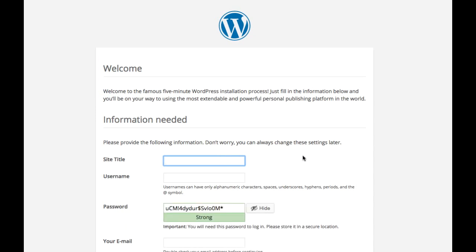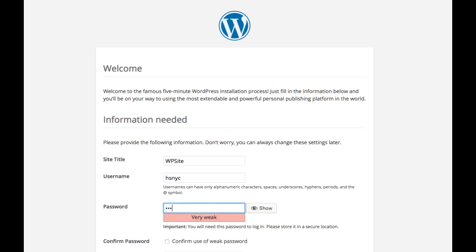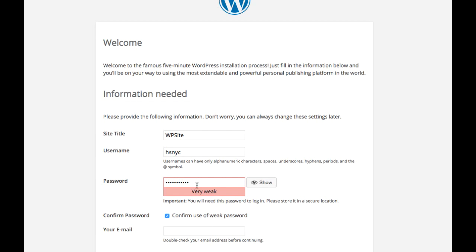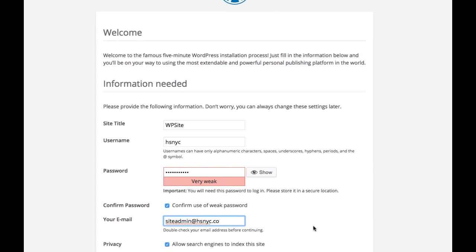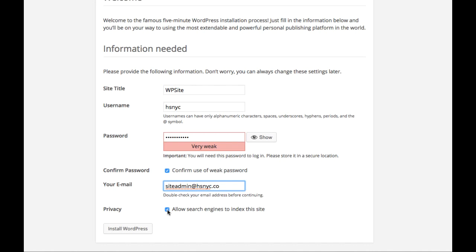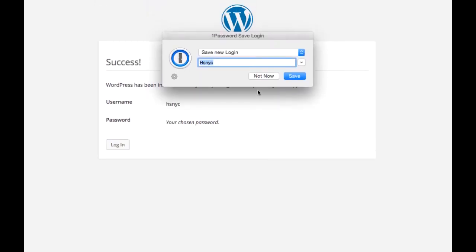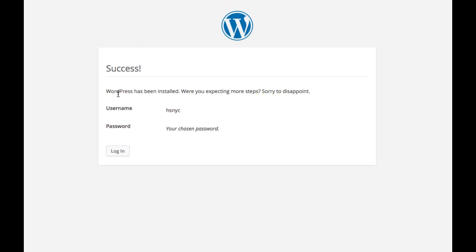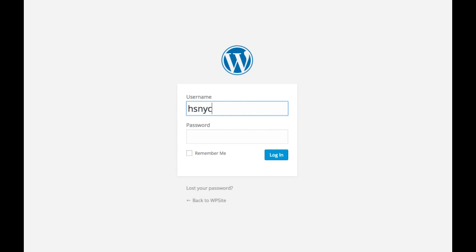Now run the install. Enter your site title, a username for your administrative account, and a password — please use a strong password for your actual website. Enter your administrator email, and uncheck the option to allow search engines to index the site since this is just a test site. If everything went well, you should get a message saying WordPress has been installed. Go ahead and click Log In and enter your username and password.